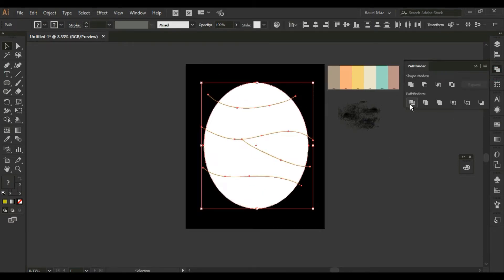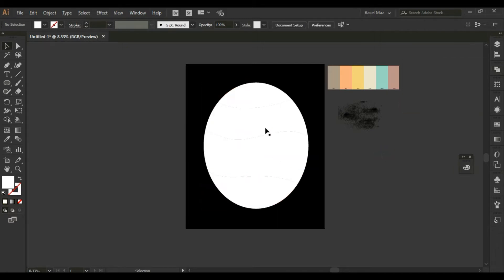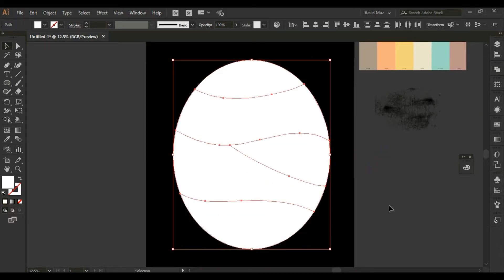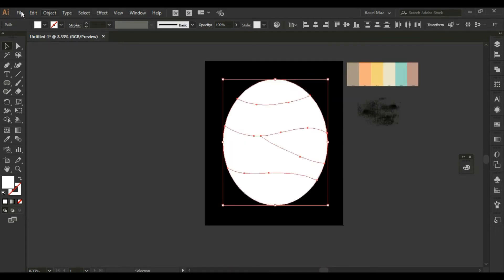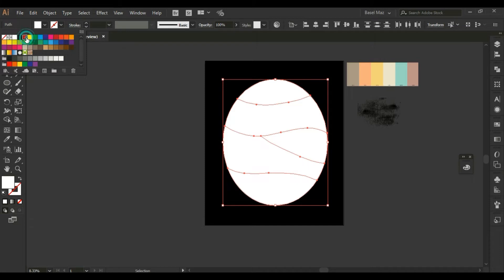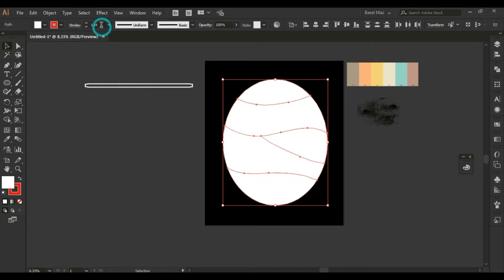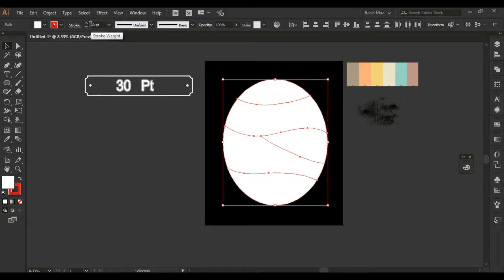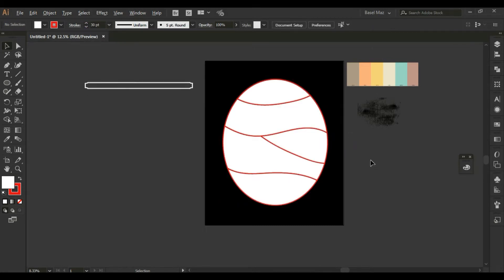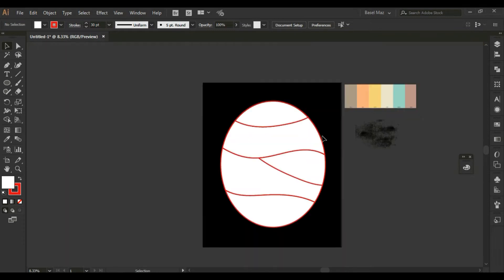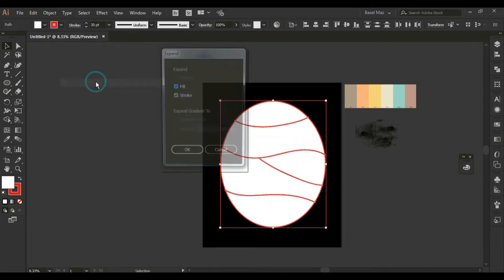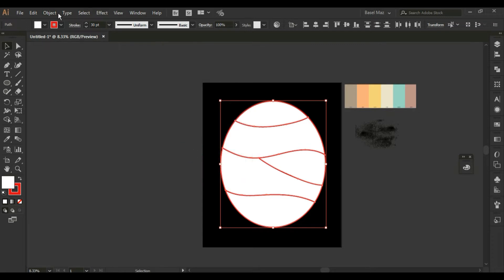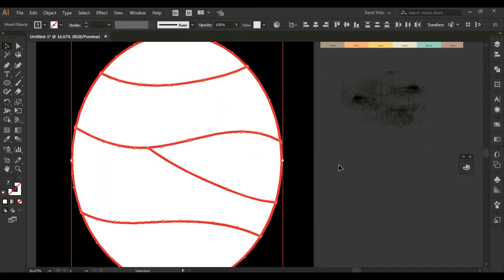We will have several separate shapes that we choose. Select all the resulting shapes and give a certain color to the stroke, and give it a value of 30. From Object, choose Expand, and select the shape. From the list, choose Ungroup.